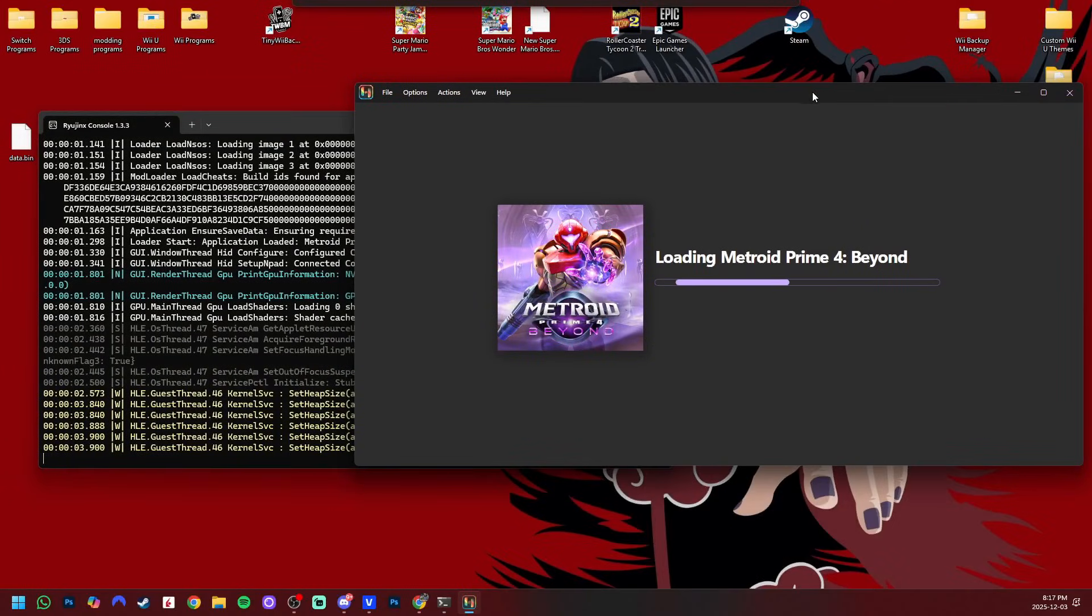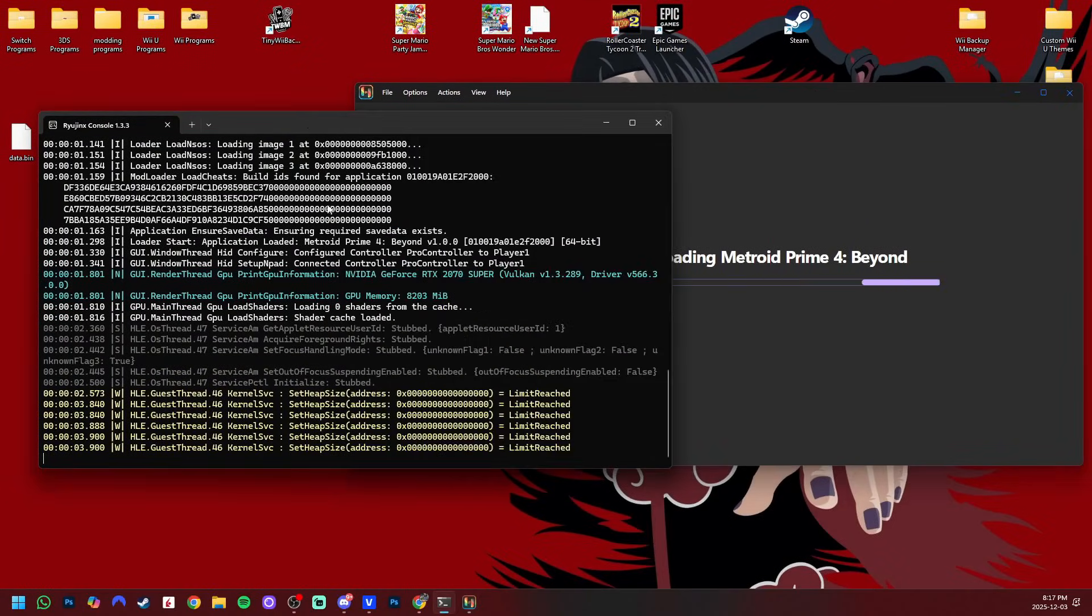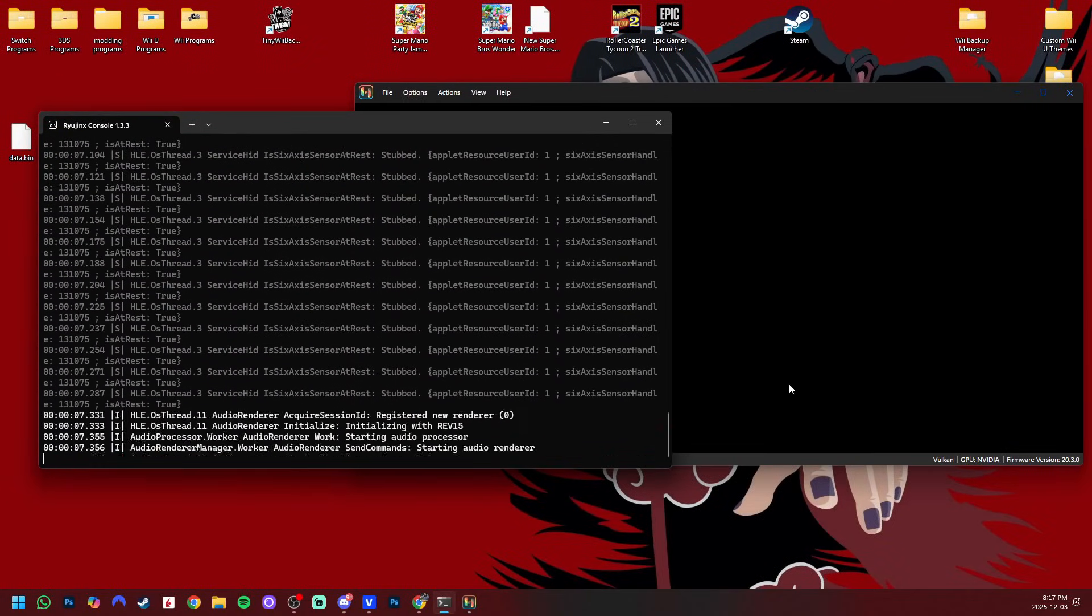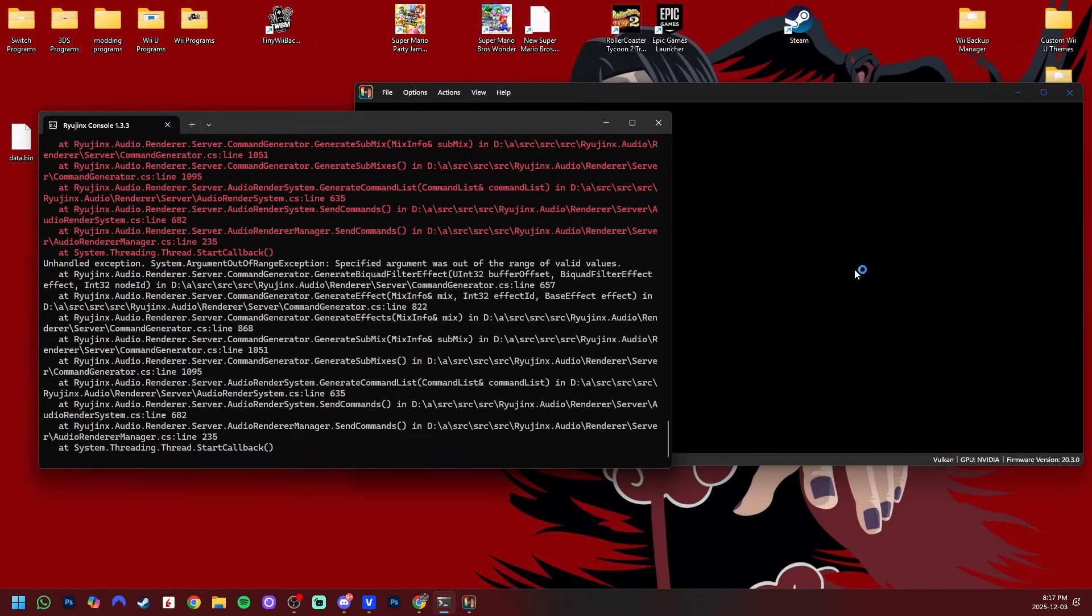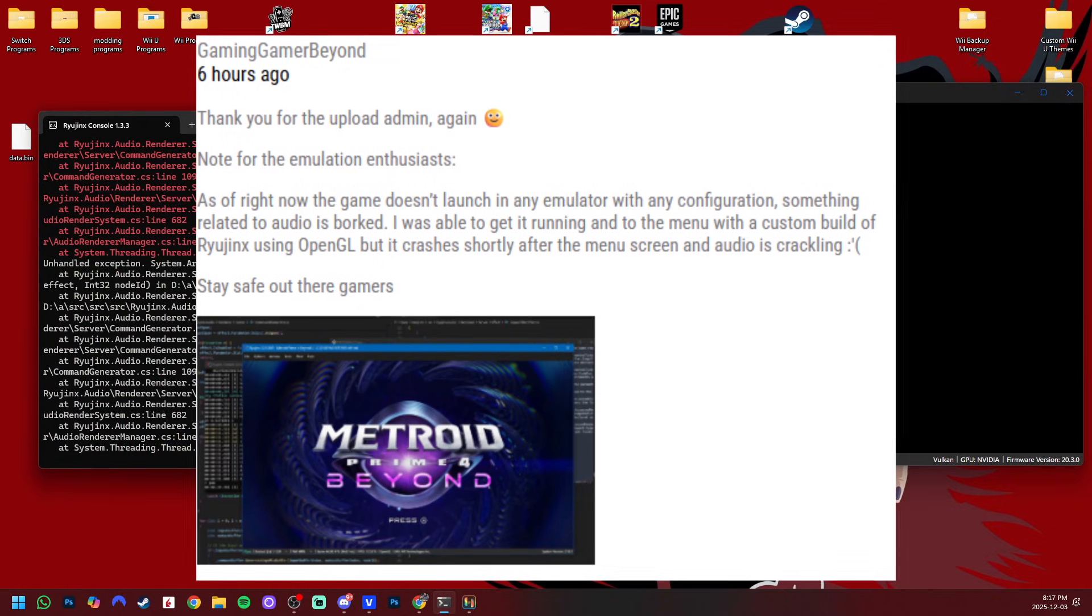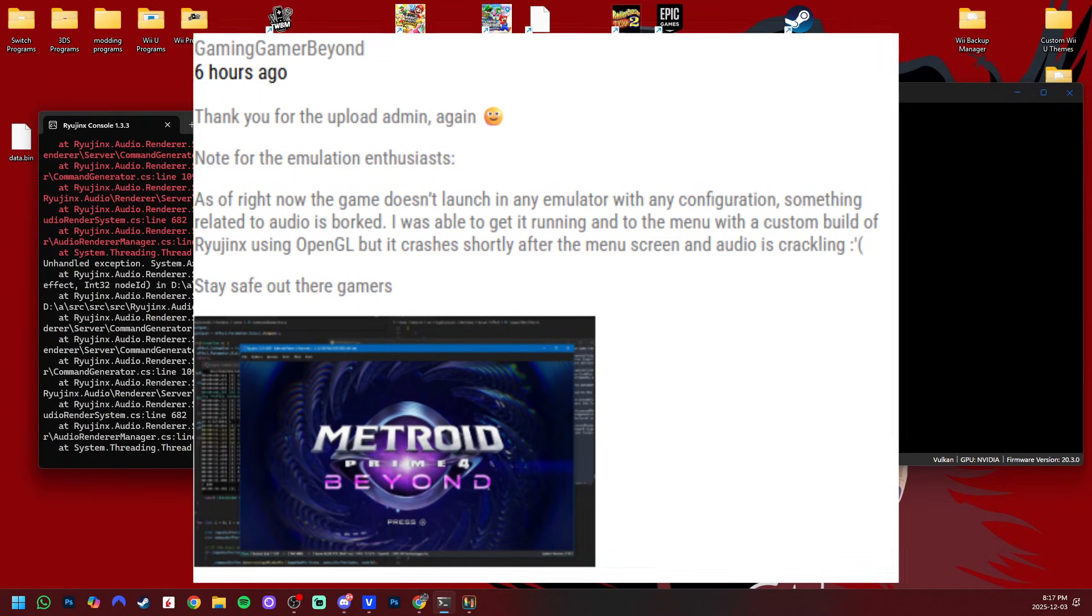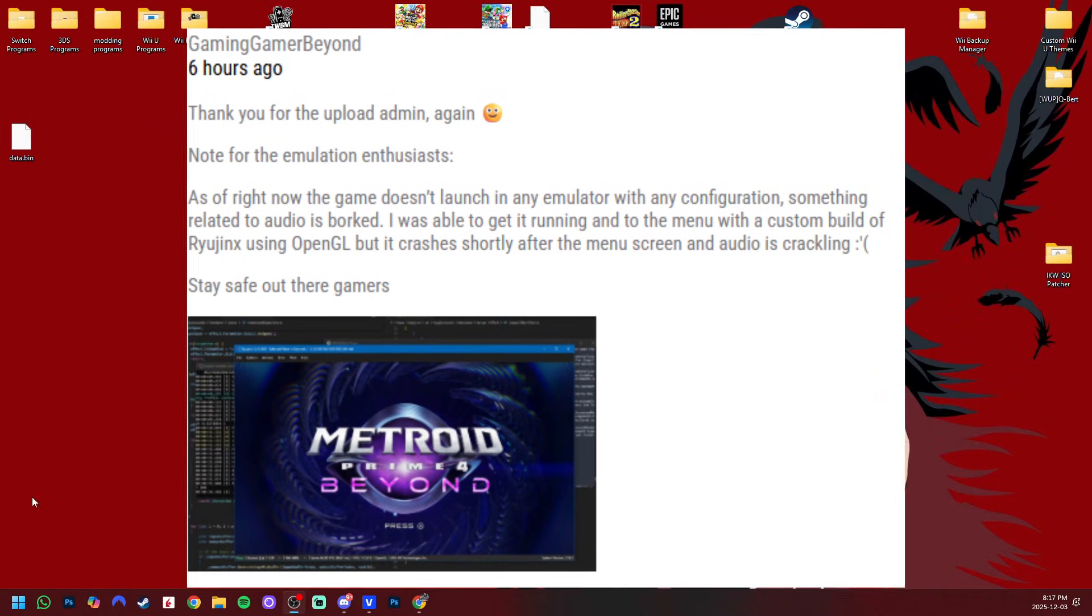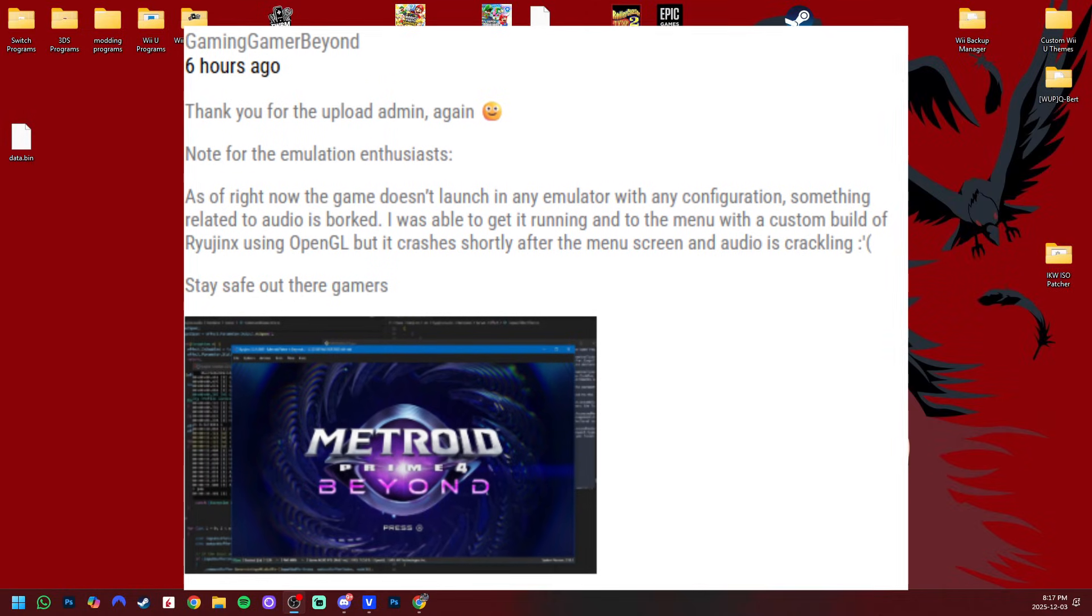And here you can see in the console that there is an issue, and some important information I did find from an emulation enthusiast. Gaming Gamer says, as of right now, the game does not launch in any emulator with any configuration.